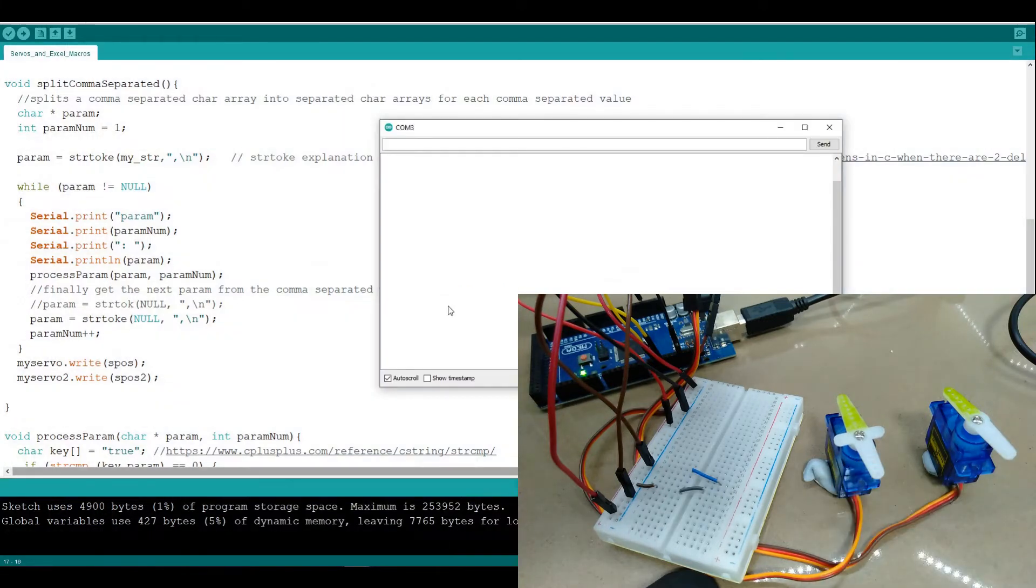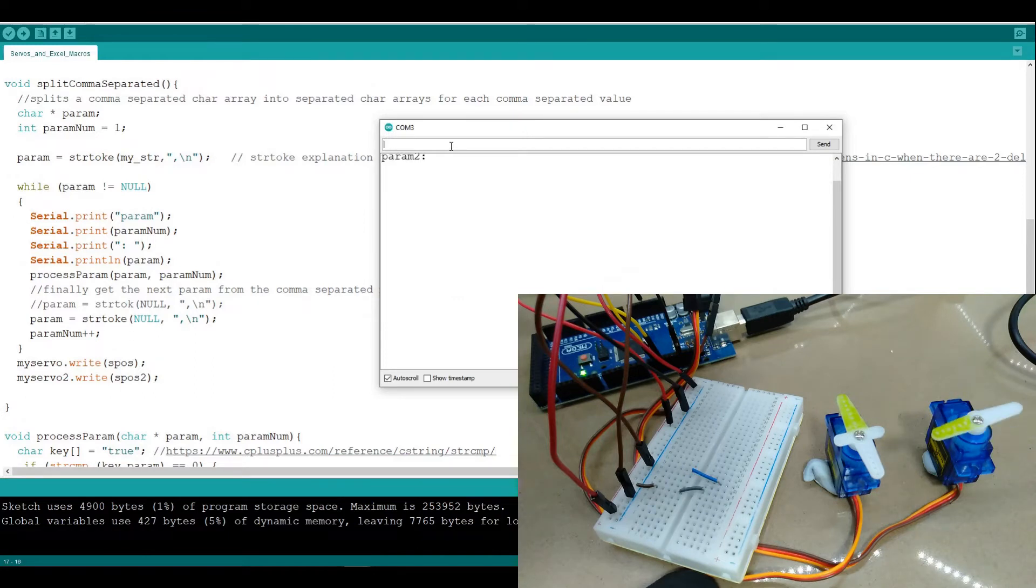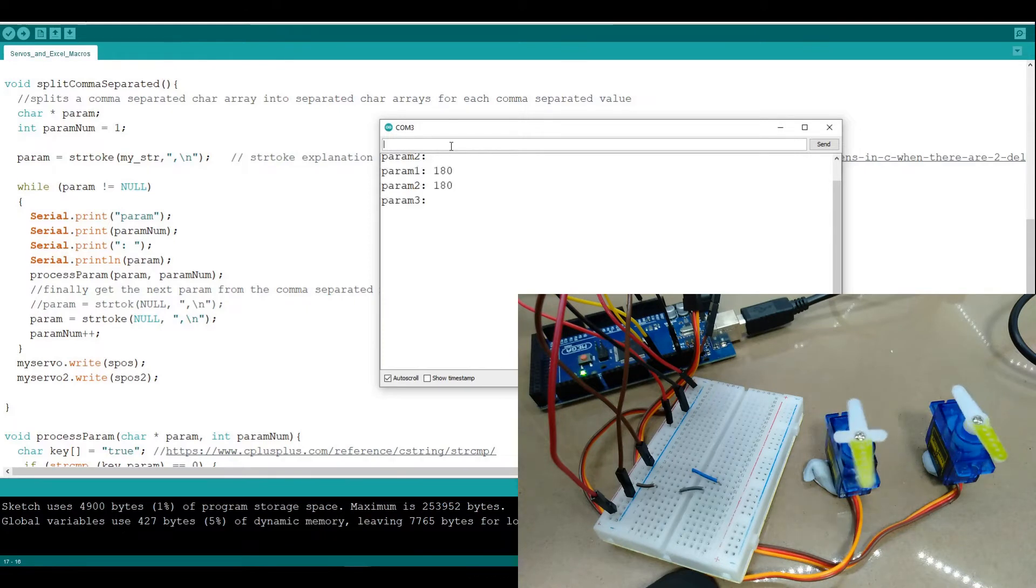So if I for example set one of them to 90 degrees or if I want them both to be 180, I can do that like that.